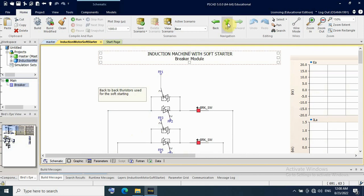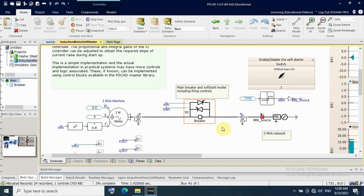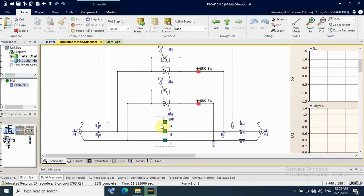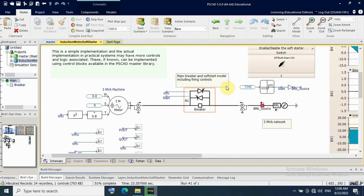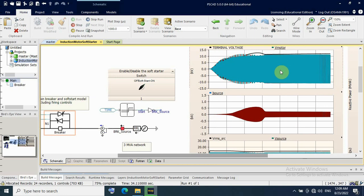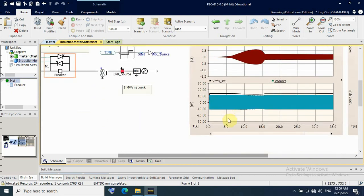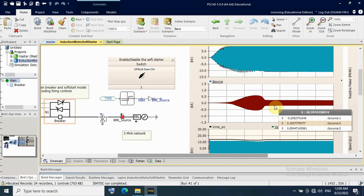That is all about the controller of the soft starter. Let us simulate it. With soft starter on, running the simulation — now the simulation has stopped. You can see the breaker is on and the bypass breaker is off. This is the voltage line-to-line, peak-to-peak, and here is the motor current, starting softly at about 0.5 kA. After that, from 5 seconds to 10 seconds, the motor reaches nominal current of about 0.2 kA.